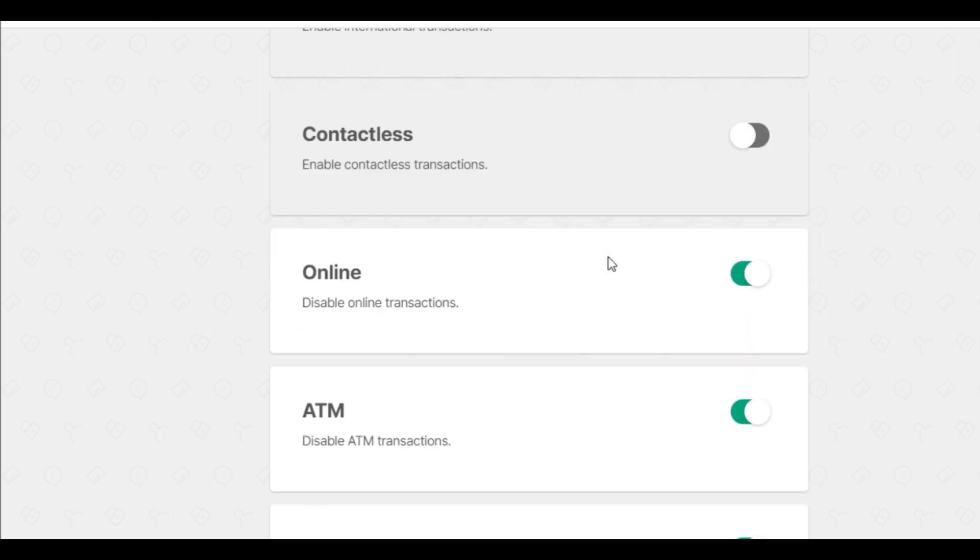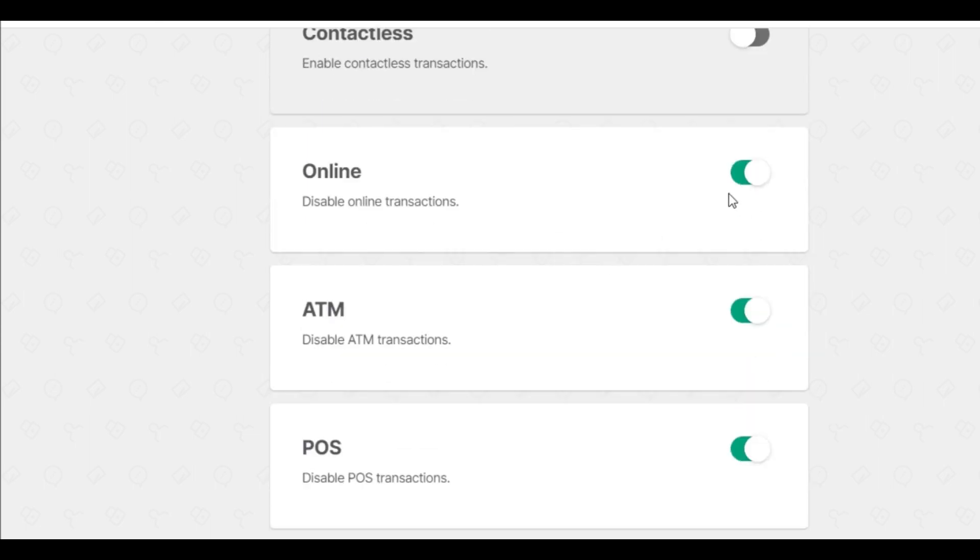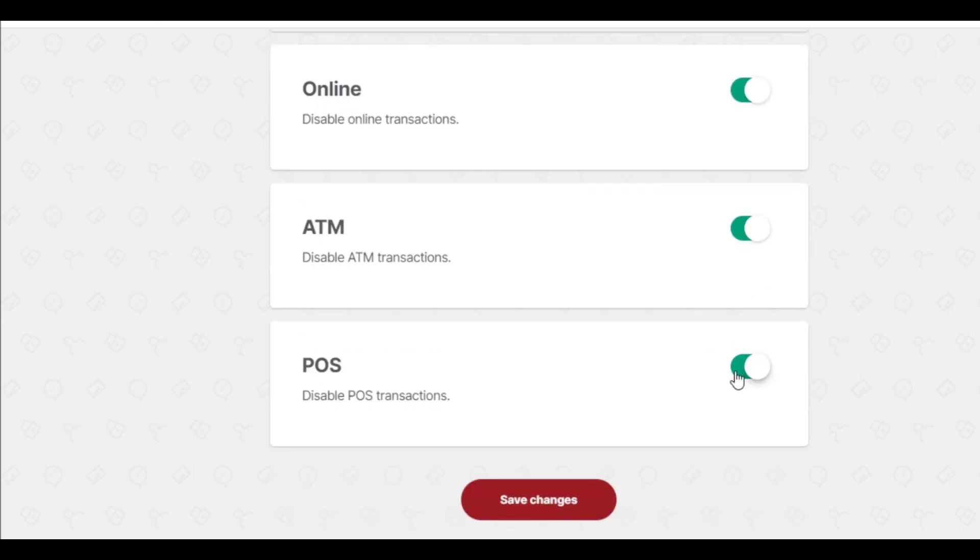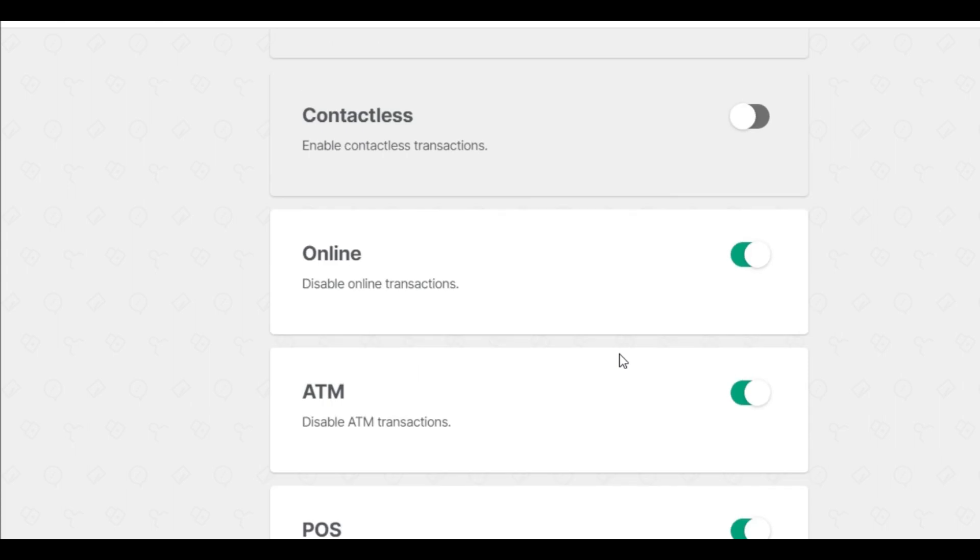Online transactions can be disabled and enabled from here. You can also control ATM transactions and POS machines. This way you can control your IDFC credit card. Thank you.